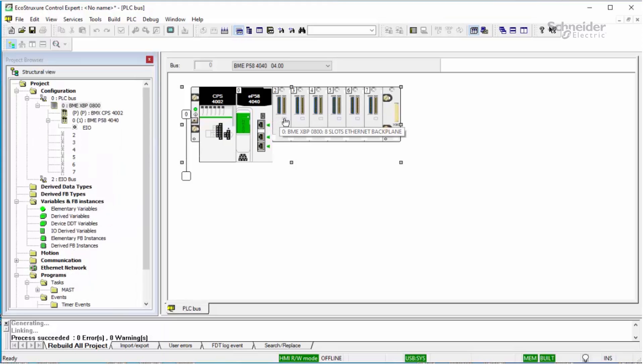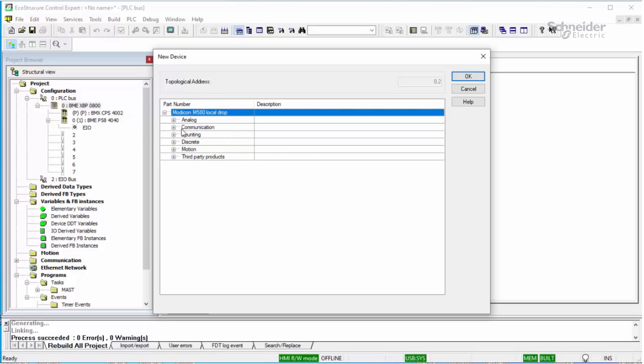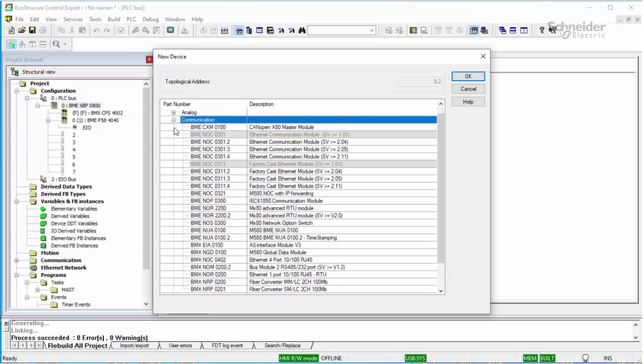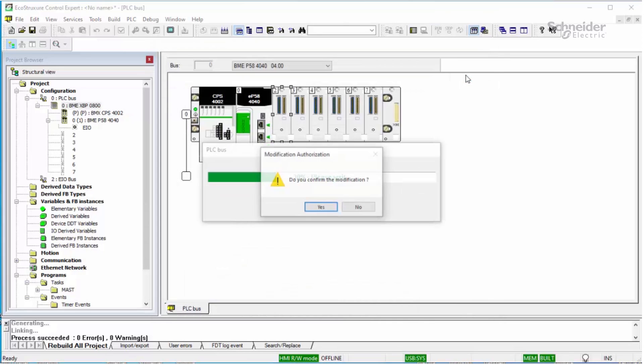Next, right-click an empty slot and select a new device. In the part number column, expand the communication folder to see all the available modules. Select the BMX NOR 0200 and press OK. Confirm the modification.